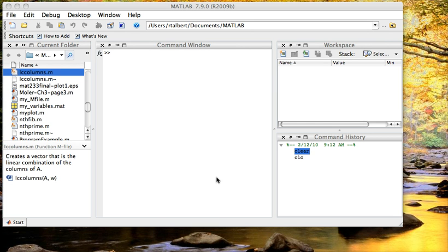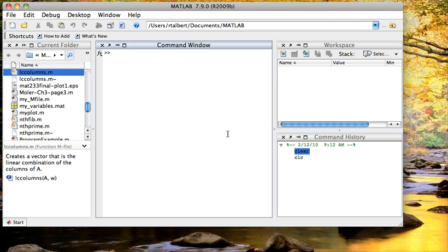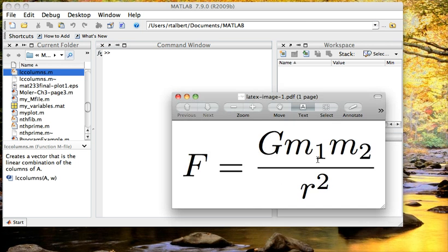So let's work with a series of commands in the command window, just as we would normally do it in MATLAB. Here I am going to use this formula. This is Newton's universal law of gravitation.